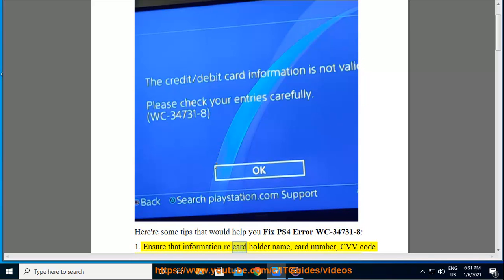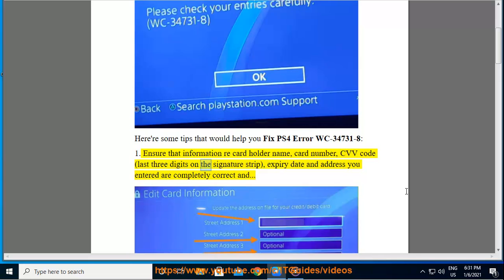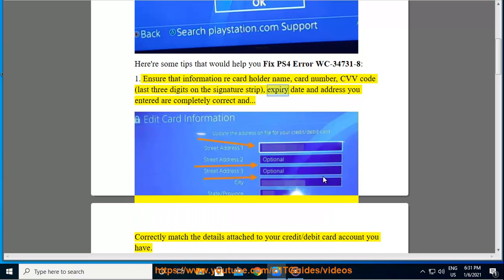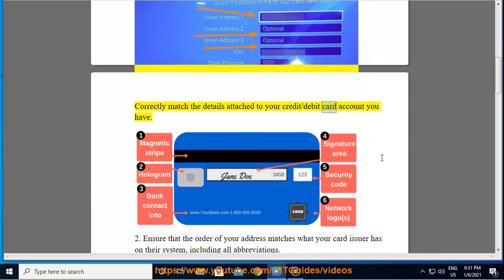Tip 1: Ensure that the information record holder name, card number, CVV code, last three digits on the signature strip, expiry date, and address you entered are completely correct and correctly match the details attached to your credit/debit card account.